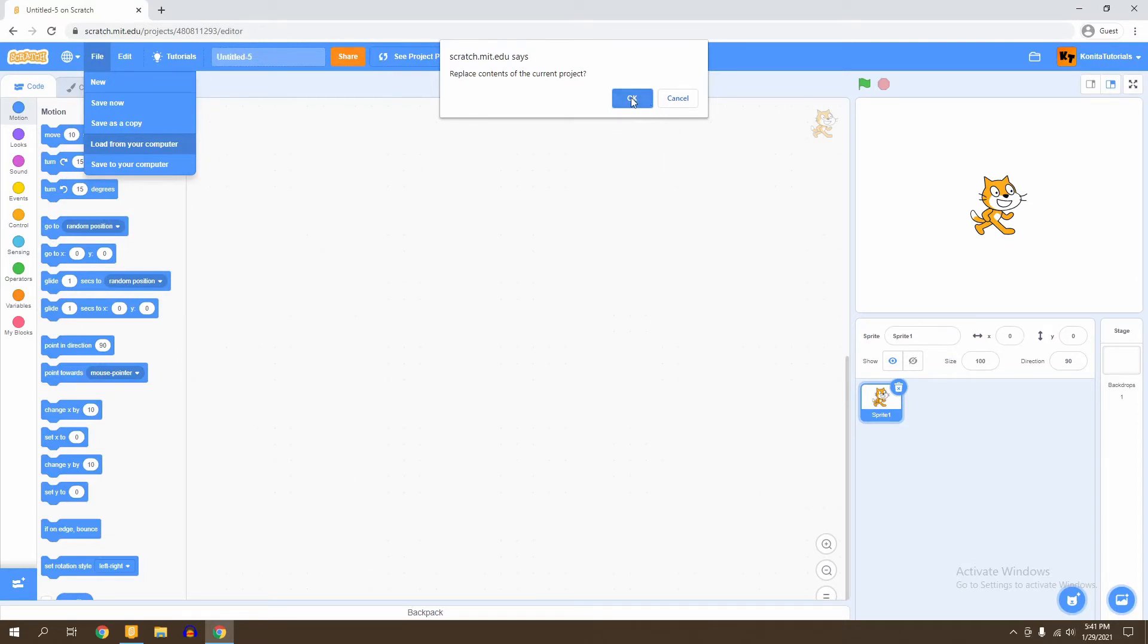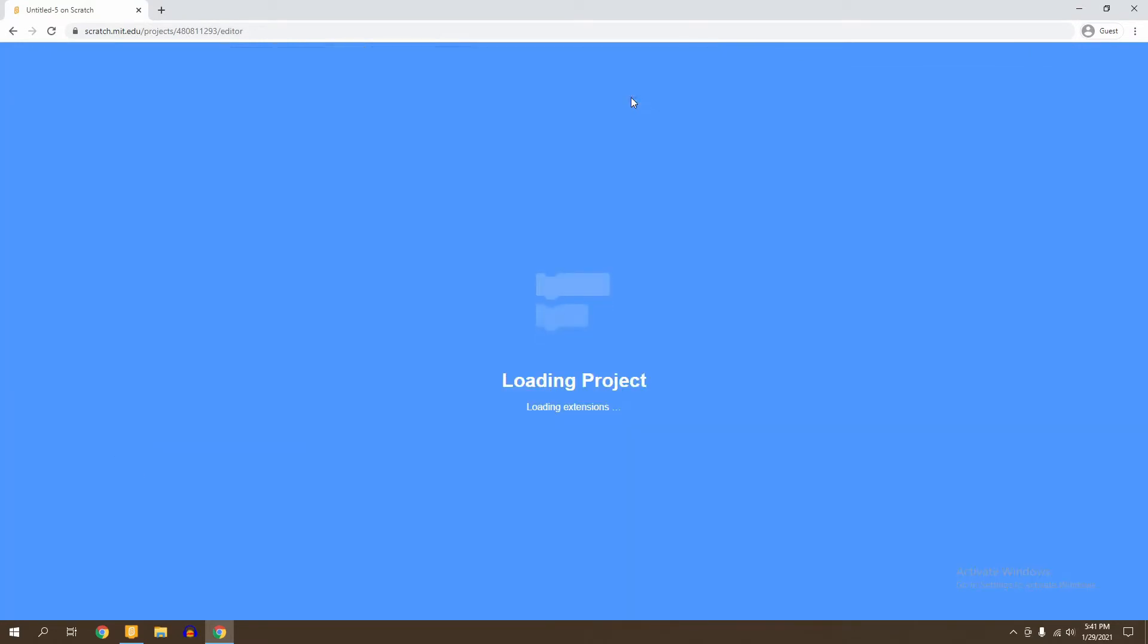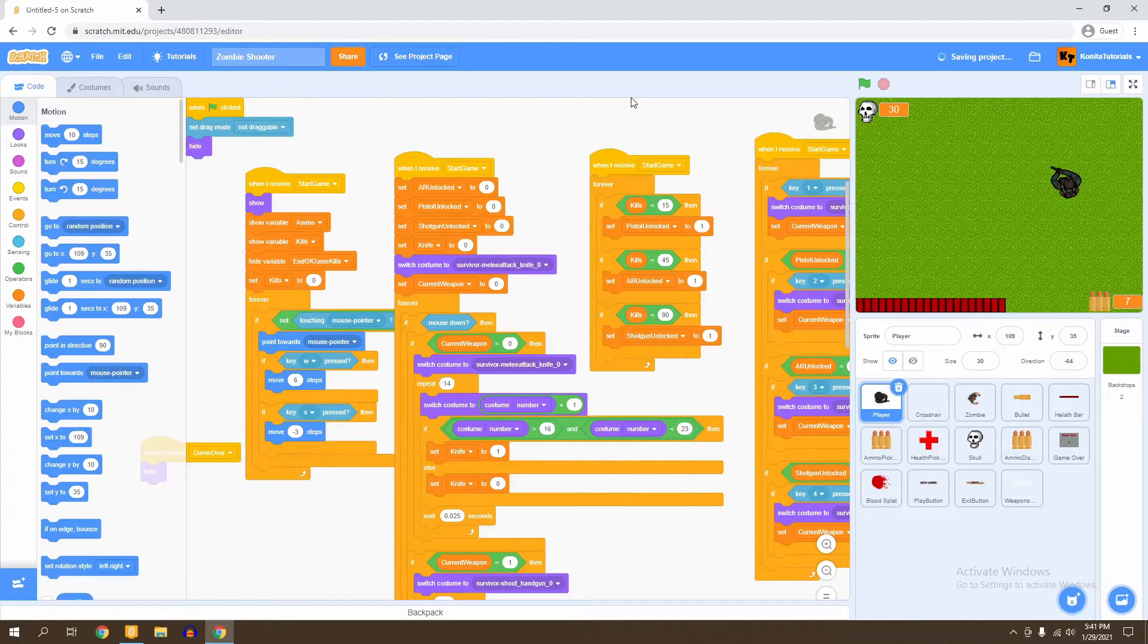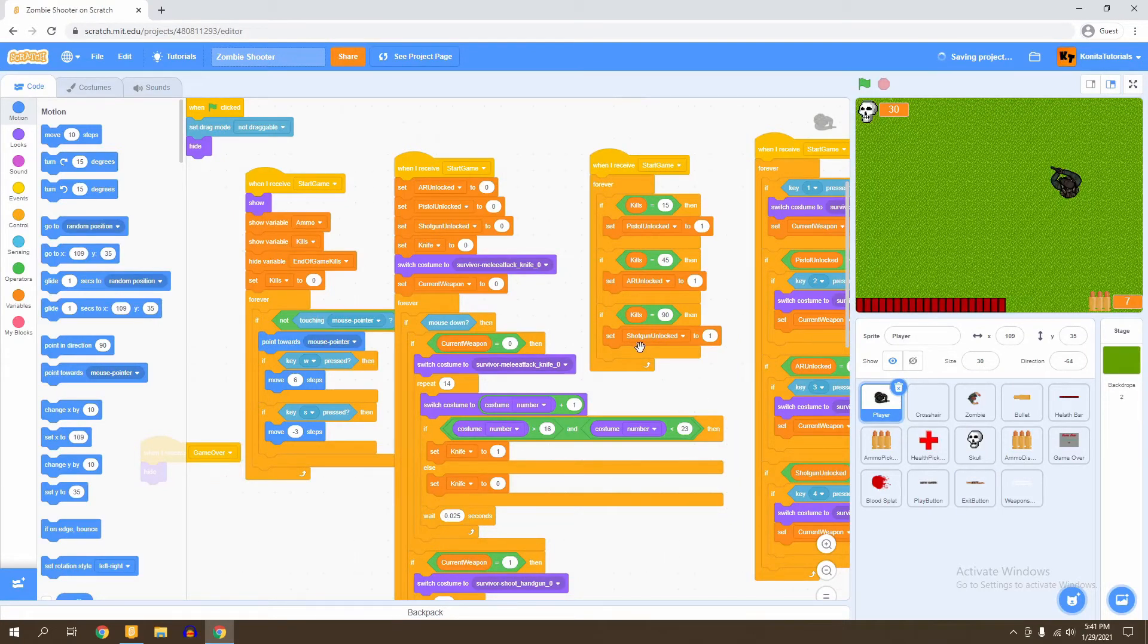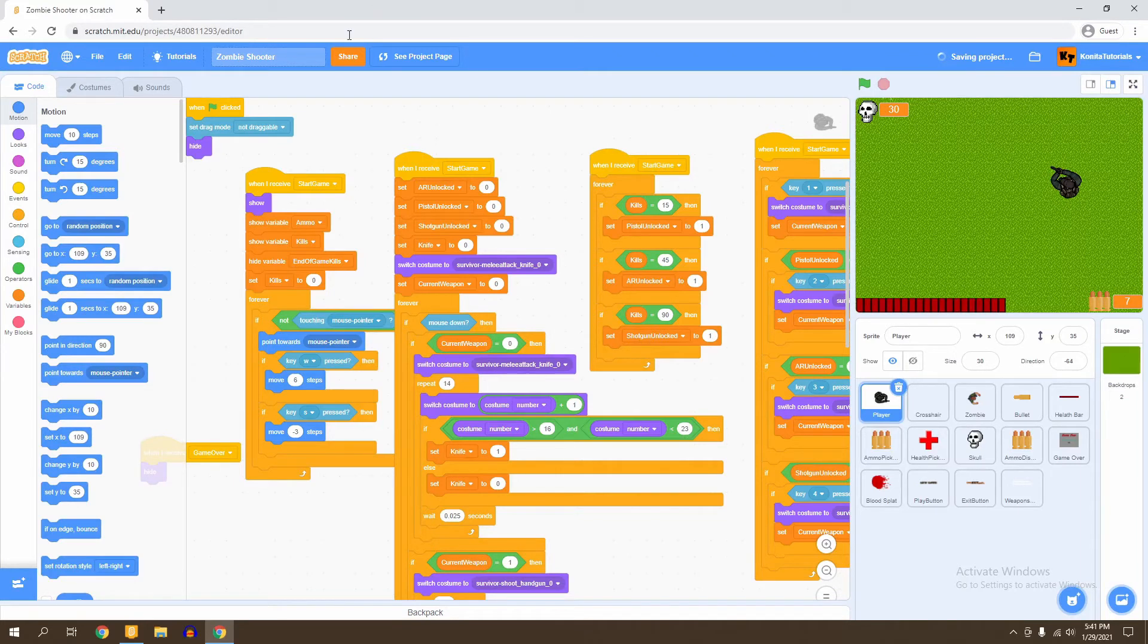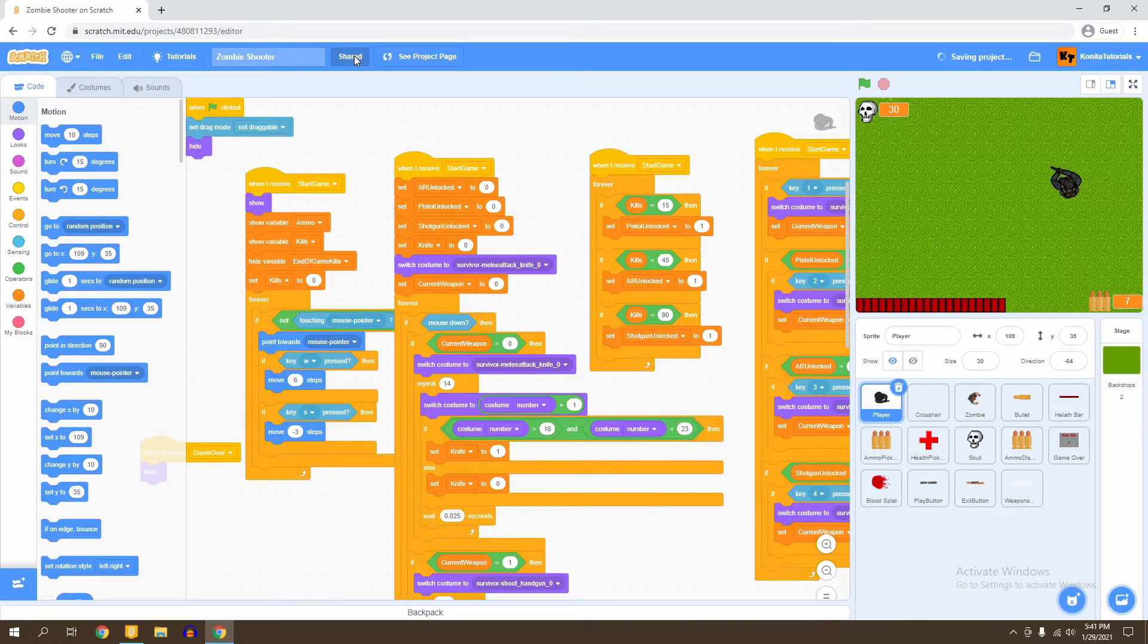Now that you're here, what you then want to do is click on the Share button. Right here, if you click on this orange Share button, it's going to allow you to upload your game onto Scratch. Now that it's shared, you click See Project Page.